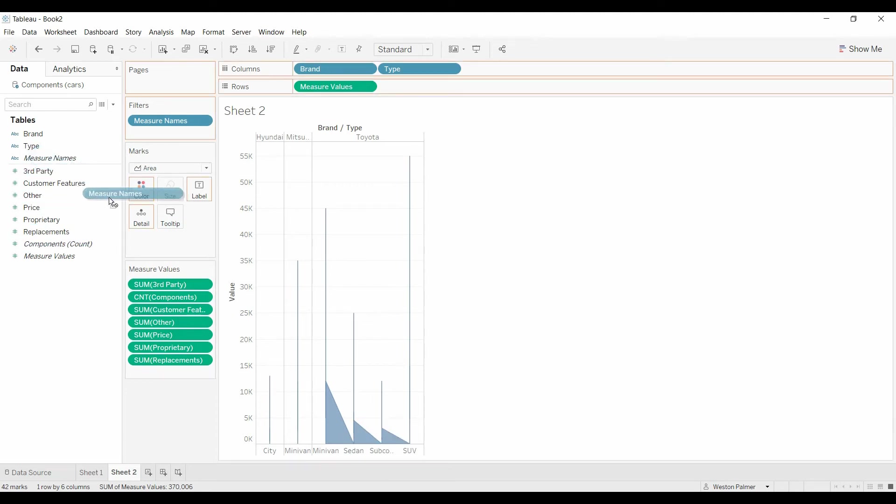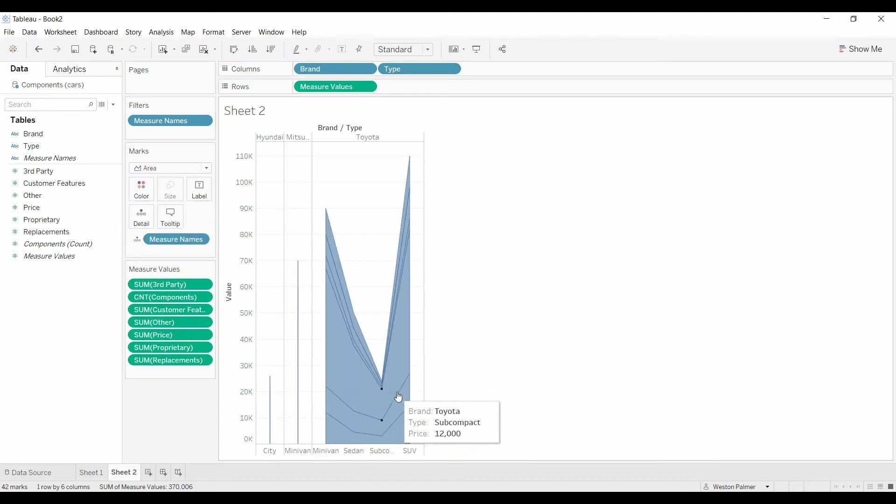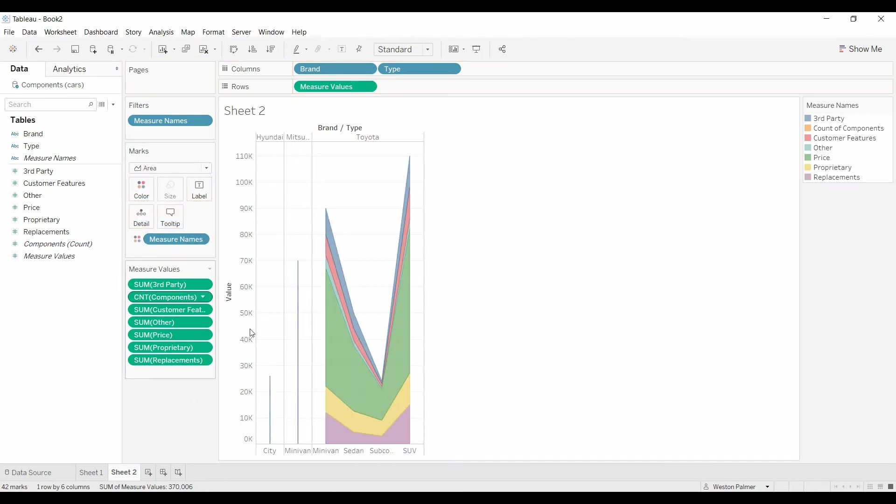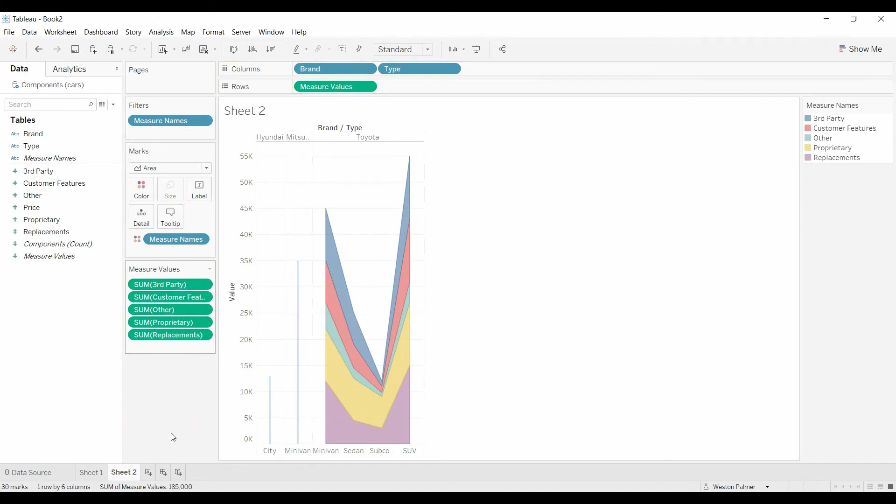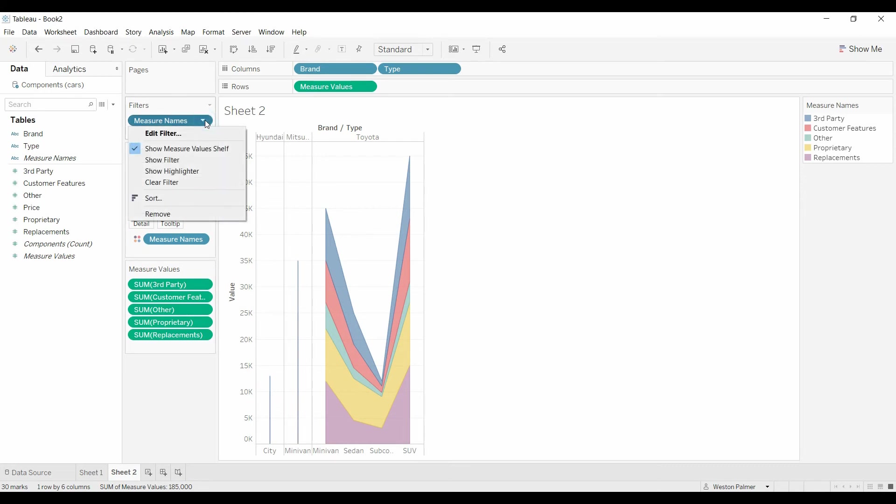So then we bring the measure names under color. And you get the different colors. And as you're going through here, you'll see that we don't want the price because the price is a total of all the components. Just like any time you bring over measure values or measure names, you're going to need to do the measure names filter.